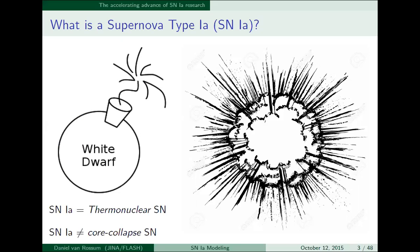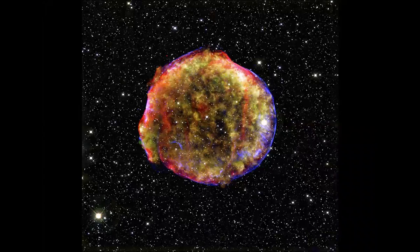The white dwarf is made out of carbon and oxygen. During the explosion, that material is processed into heavier elements, releasing a large amount of energy. Most of that energy goes into accelerating the material out of its gravitational potential well to very high velocities, and none of this explosion is actually ever seen or detected. What we really detect is the product of that explosion — these expanding clouds at high velocities. There's radioactive nickel-56 that decays and heats up this expanding cloud to very high temperatures and starts to radiate. This is a beautiful image taken of the Tycho remnant, an old supernova that is close by and that we can study in high resolution.